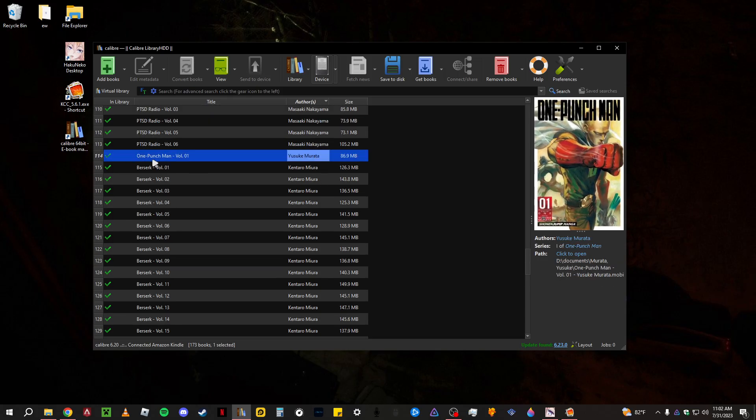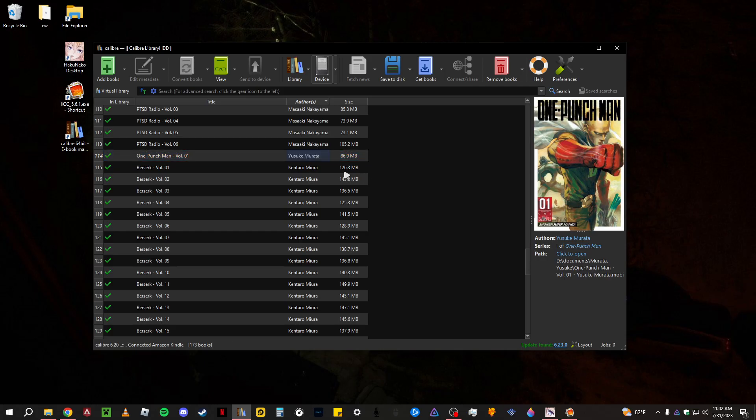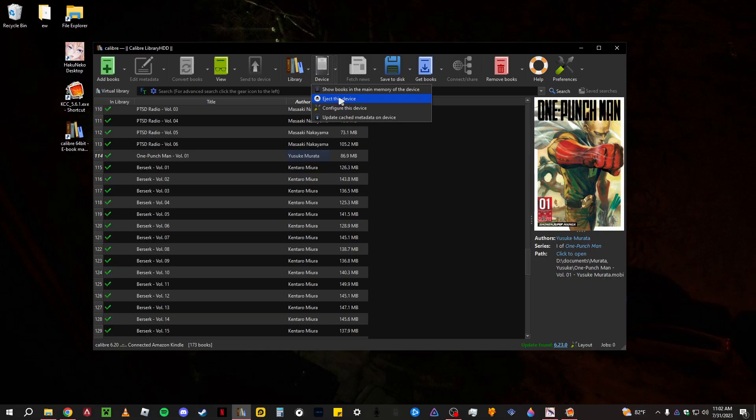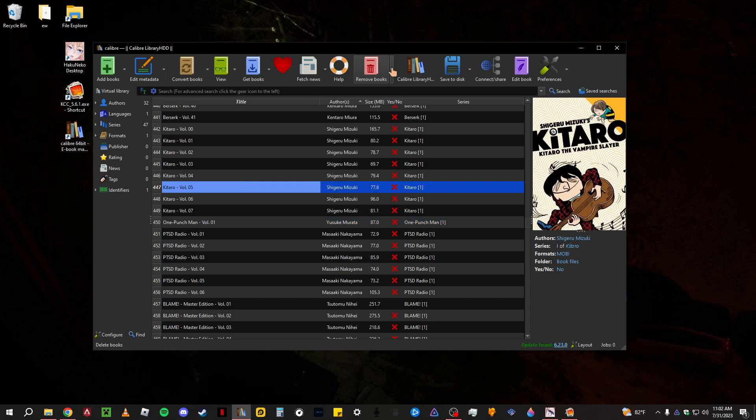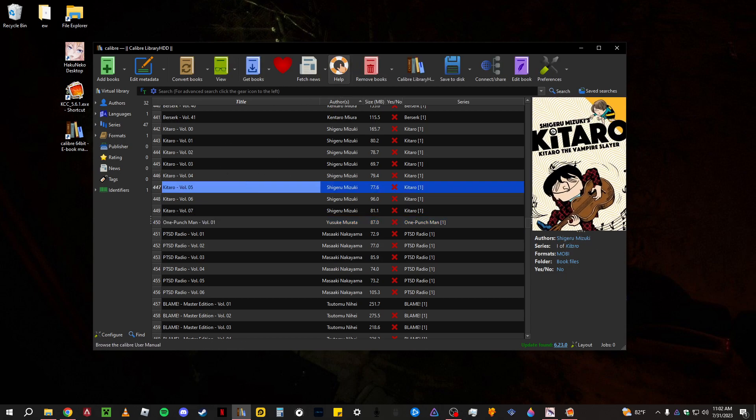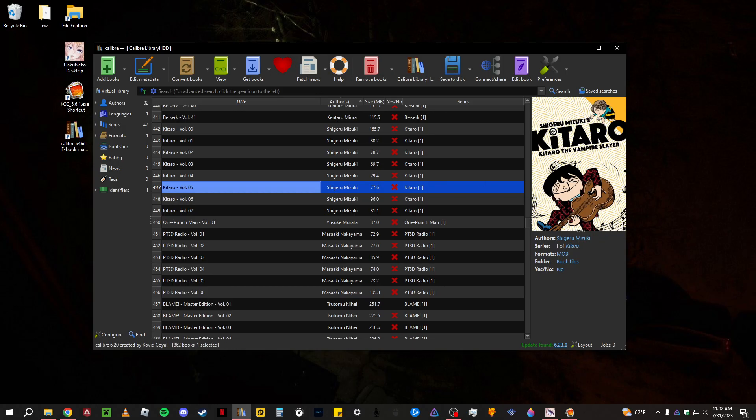And then once you go over here you'll be able to see there it is on my Kindle. And that's pretty much it. Just make sure when you're done and you want to disconnect, just make sure you go to device and eject this device just to make sure you don't get any corruption or anything like that. But you just eject this device, it'll eject, won't see the device up here anymore, and you can just disconnect your Kindle. And that's pretty much it. Hope this helped you.